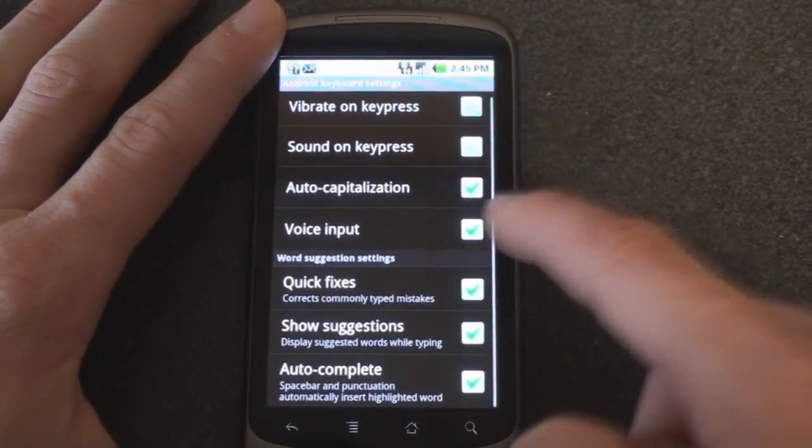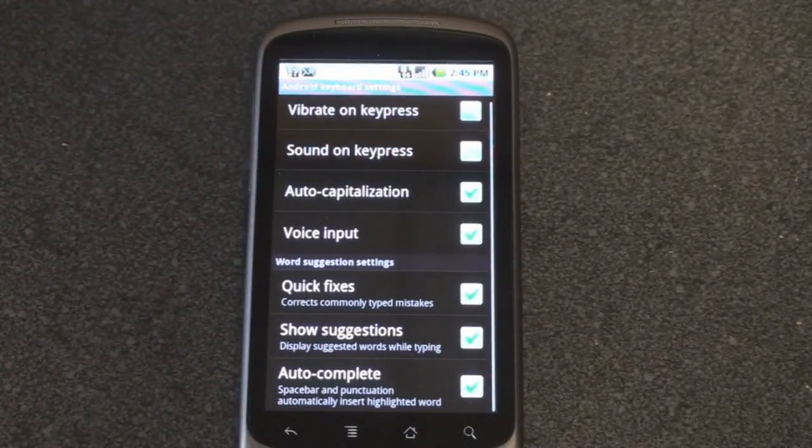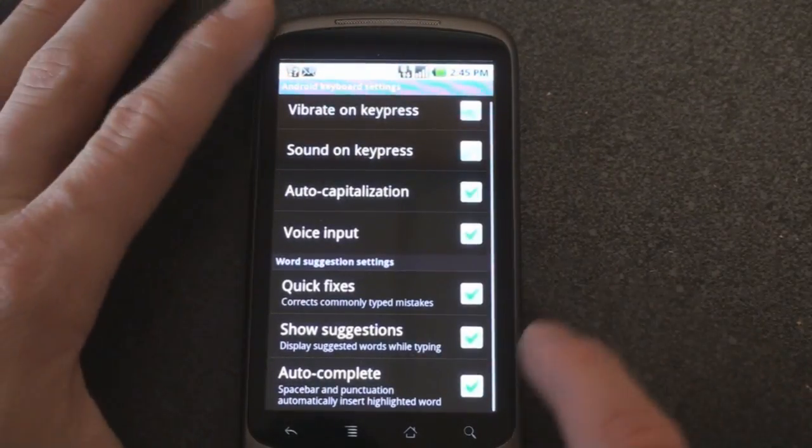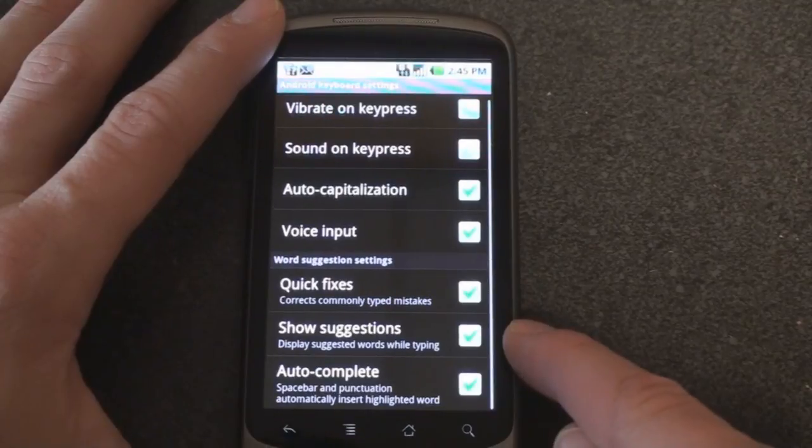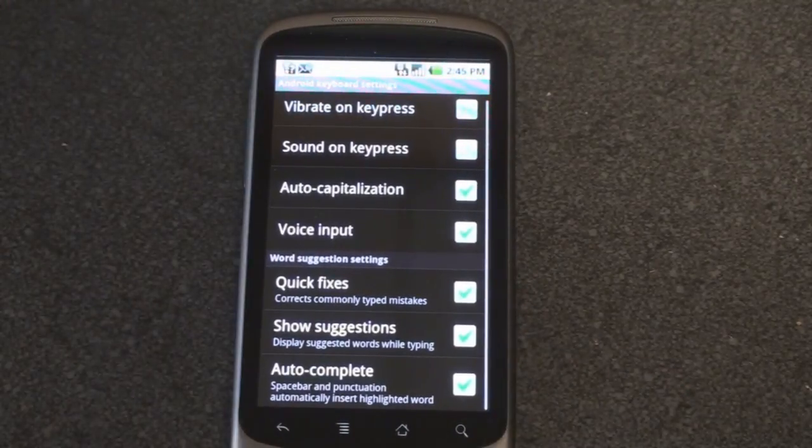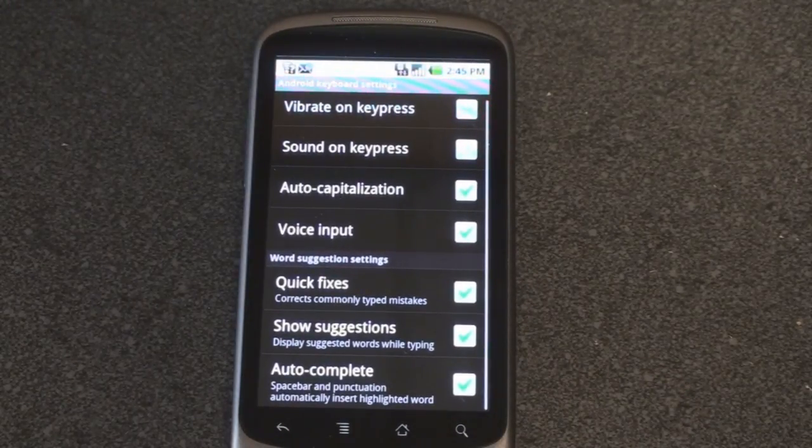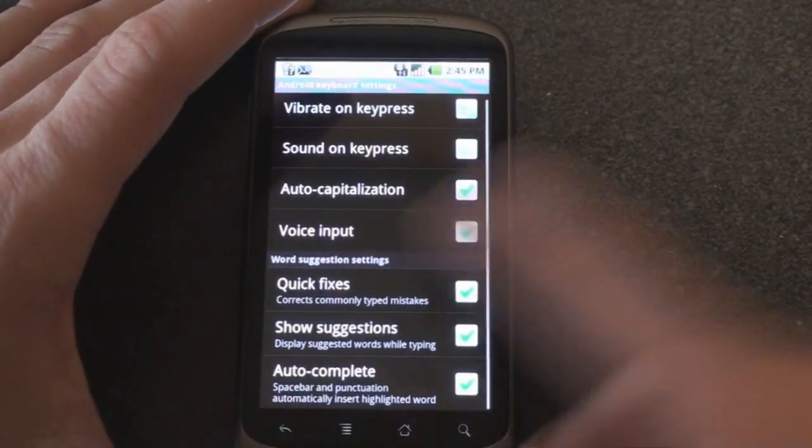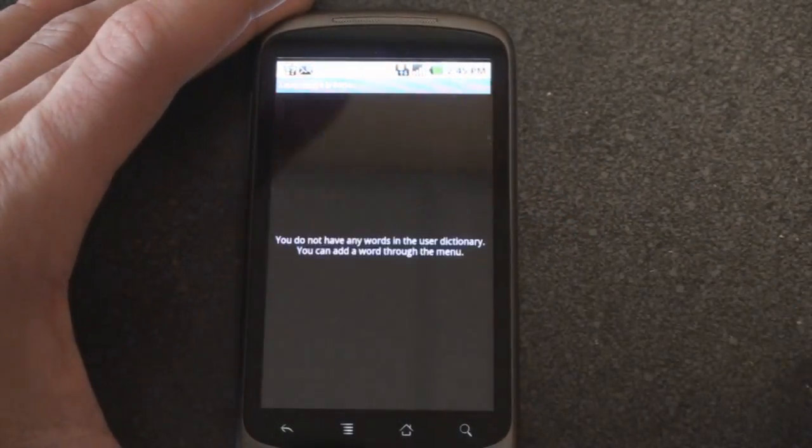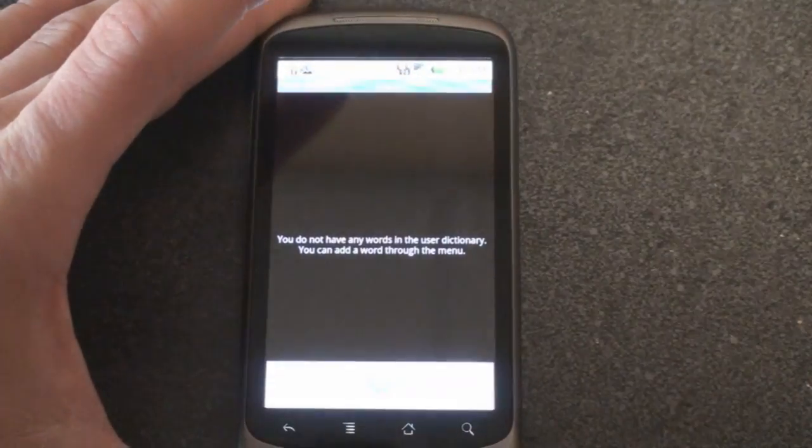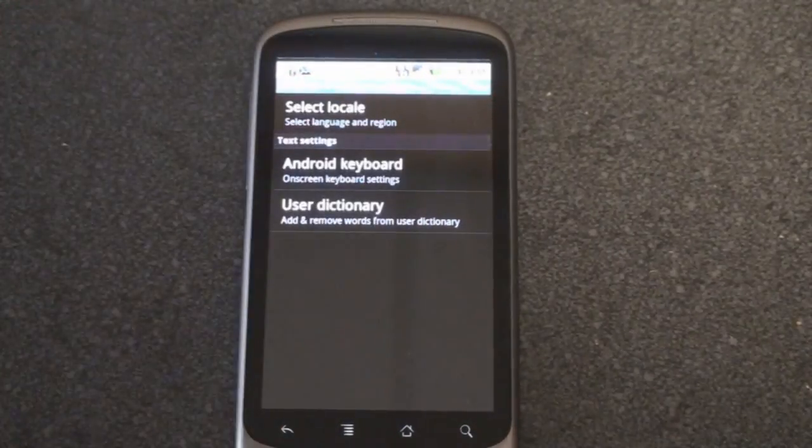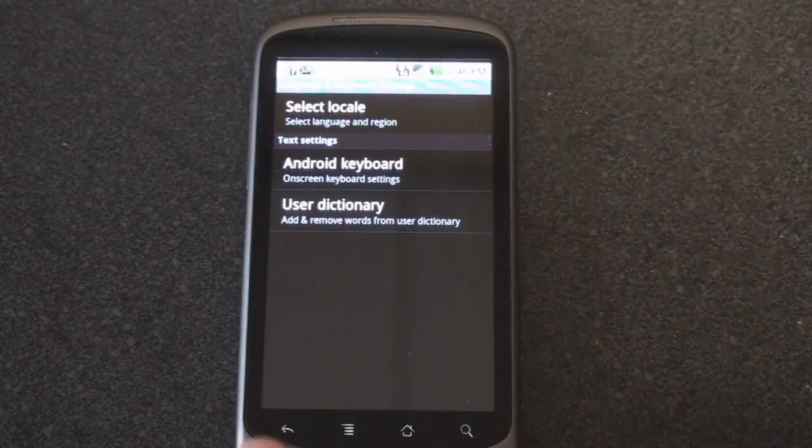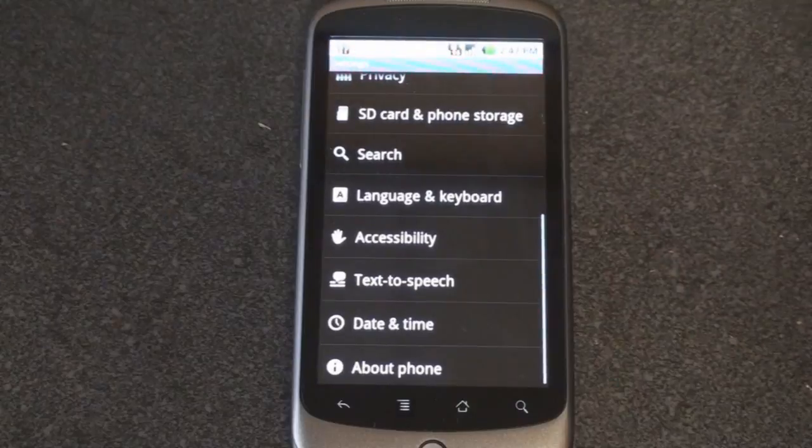Auto capitalization, voice input which we showed in a previous video, pretty well done. And then also quick fixes, show suggestions, and auto complete. Things to help you type a little bit faster and not make so many errors on the on-screen keyboard. And user dictionary, you can change words and add words to the user dictionary in case you're typing a strange word and the device is constantly trying to correct you.